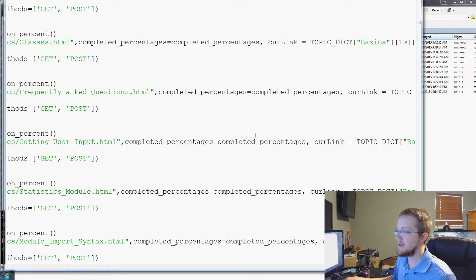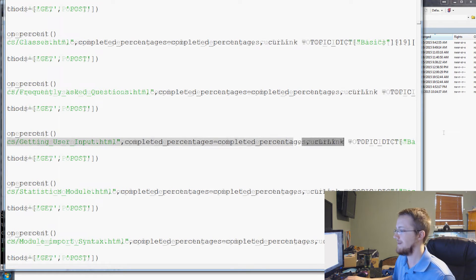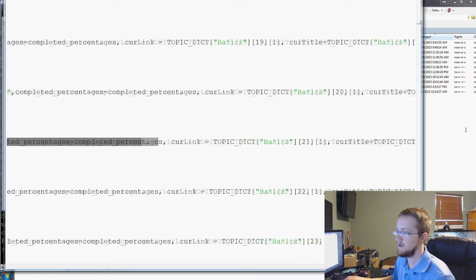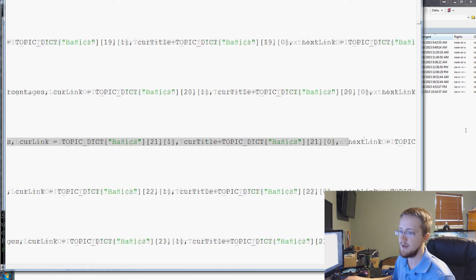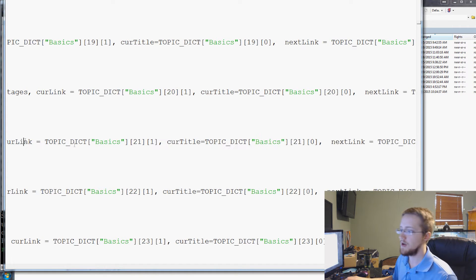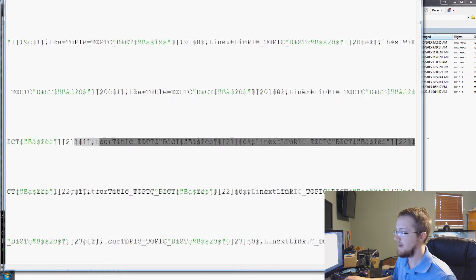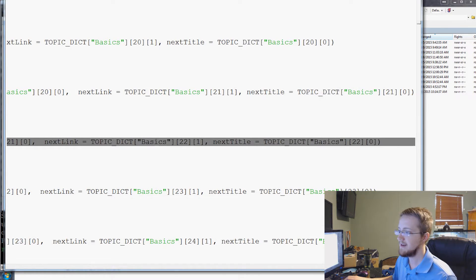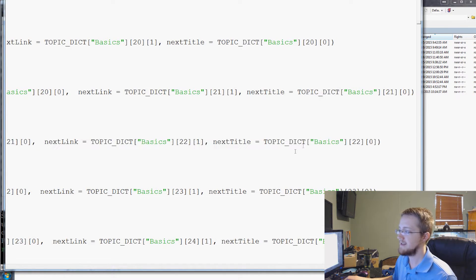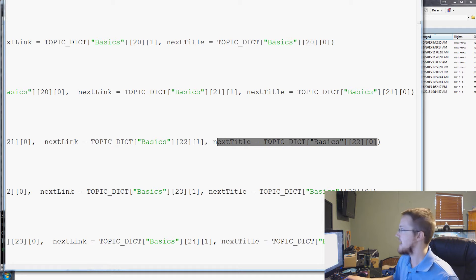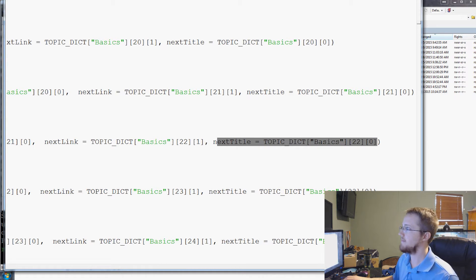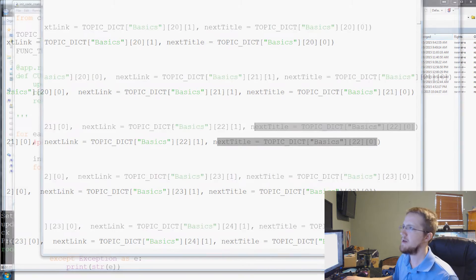The stuff that we're passing through: we pass through completed percentages — that's for the user, how much have they completed. Then we pass through the current link, the current title of that page, the next link, and the next title. So that's for that 'next tutorial' button.